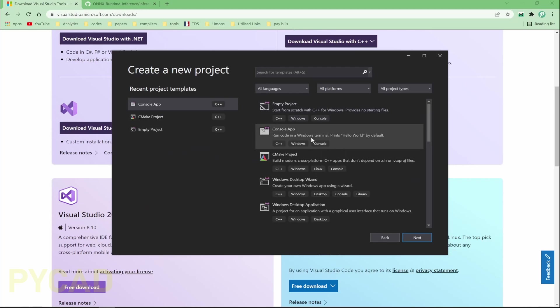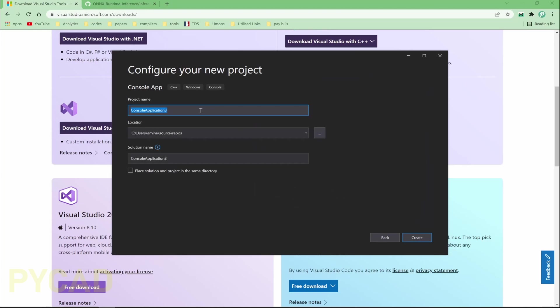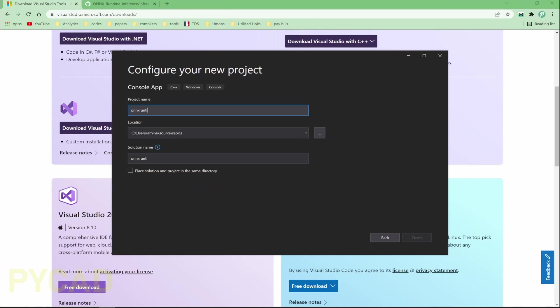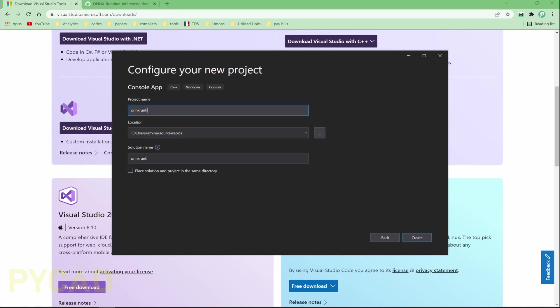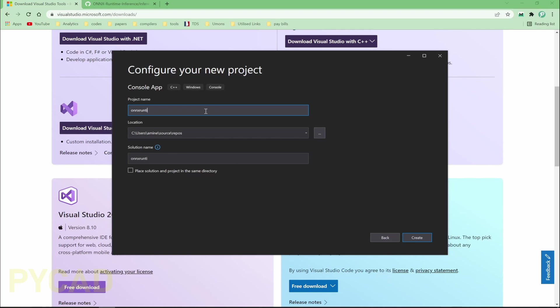Click here and create new project. If you already have one, please skip this section, but now we are creating a new project. Let's create a console application C++ project. Click Next. Here let's give it a name, for example, ONNX runtime. I'm having a problem with my keyboard, let me just change it. Let me just create it.